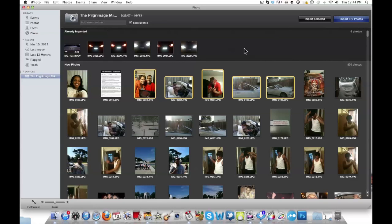Another way to back your photos up is using the Dropbox app. You can upload your photos from your phone to Dropbox, and you can use the Dropbox app on your computer as well. It's a great backup tool so you won't lose all your stuff.